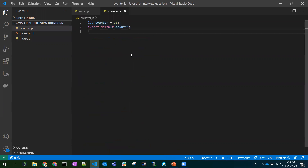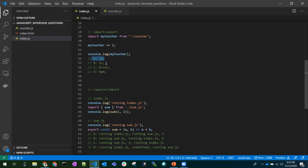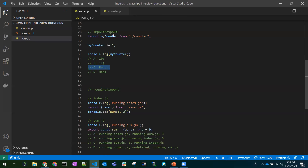Coming to the next question — imports and exports. I have a counter.js file where I declared count = 10 and I'm exporting that value. Anyone can import this value and use it. Now I import that value as myCounter and try to increment it. Most people would say the answer is 10 or 11, but the answer is an error. The reason is that all imports are read-only.